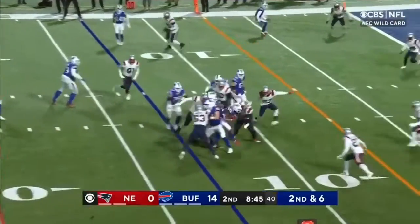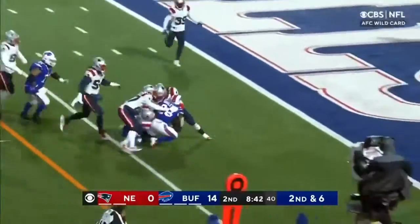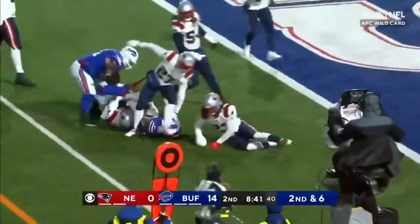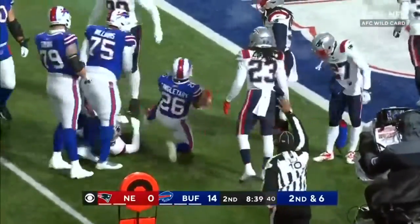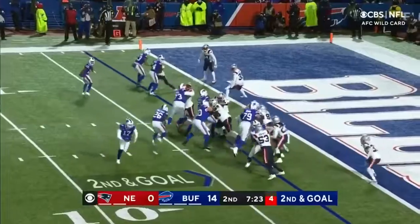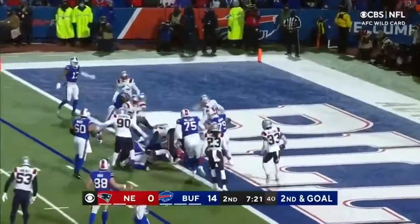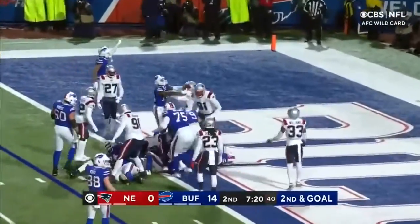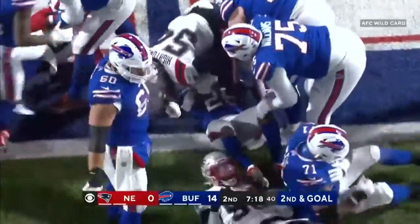Running play again. Singletary inside the five, trying to add to the lead. Singletary steam rolls in. Touchdown, Bills.